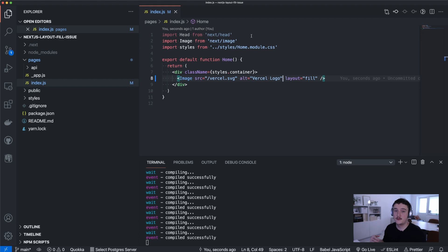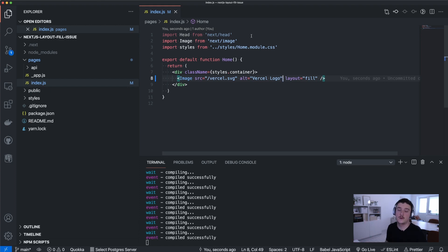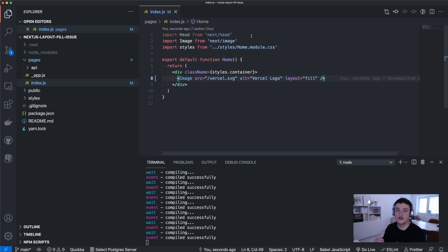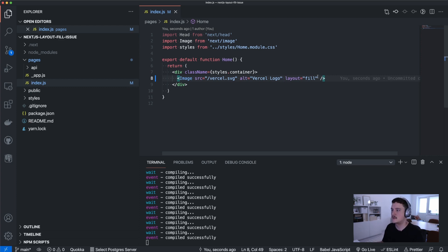Well if I don't know the height property I can try out the layout fill like this. Let's save it and switch back to the browser and we actually get the same error saying that the width and height property must be set. So let's take out the width property and save it.